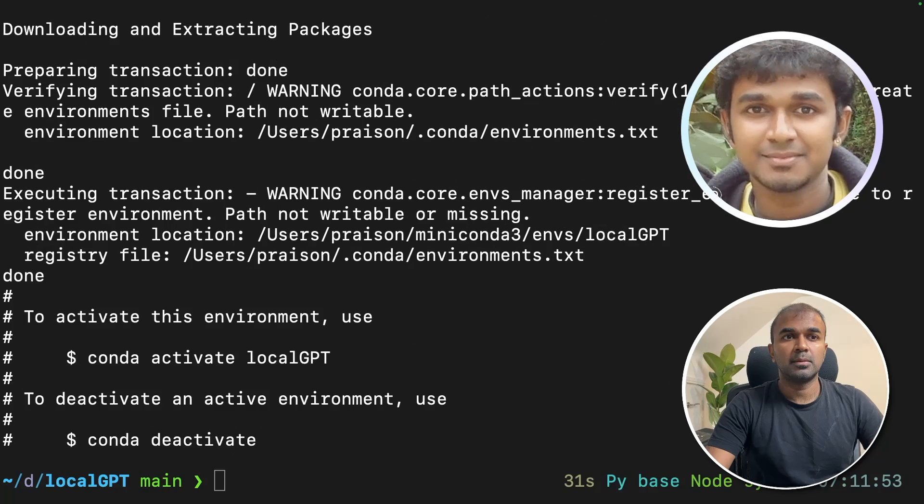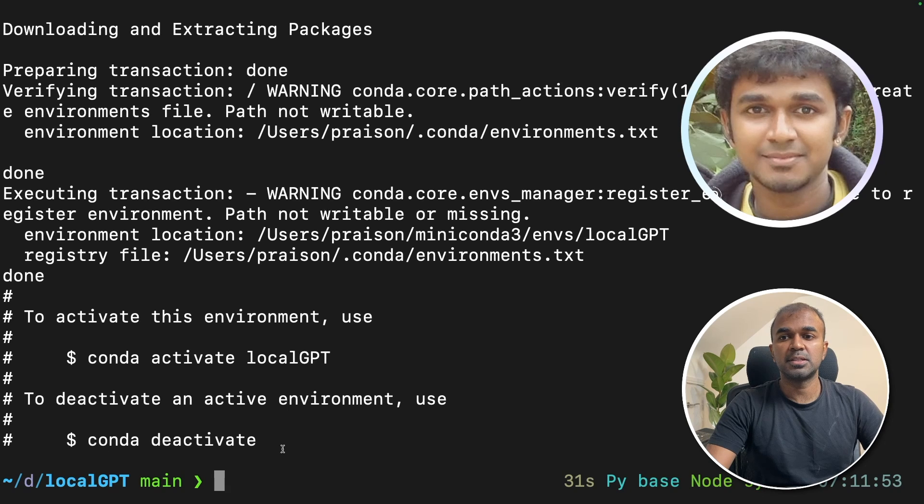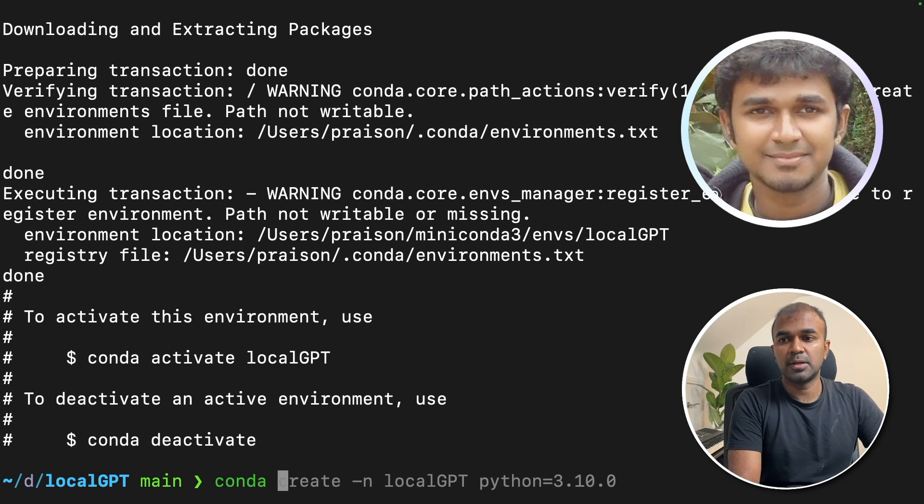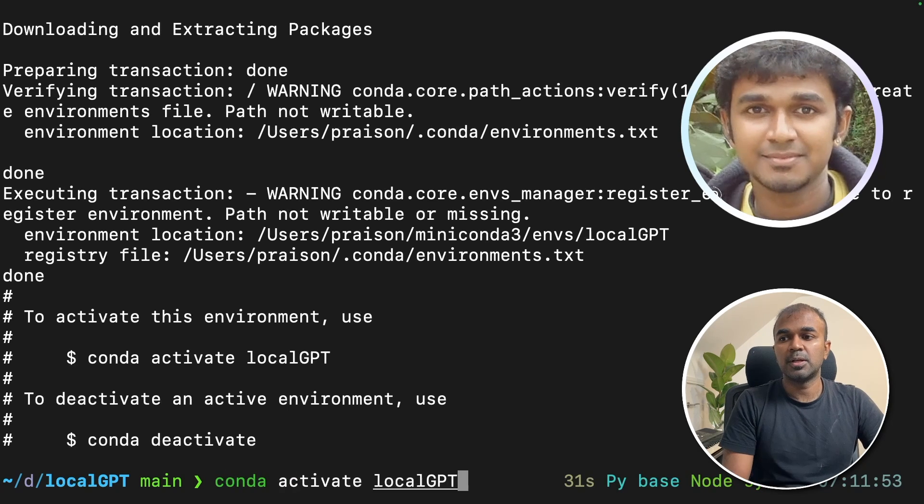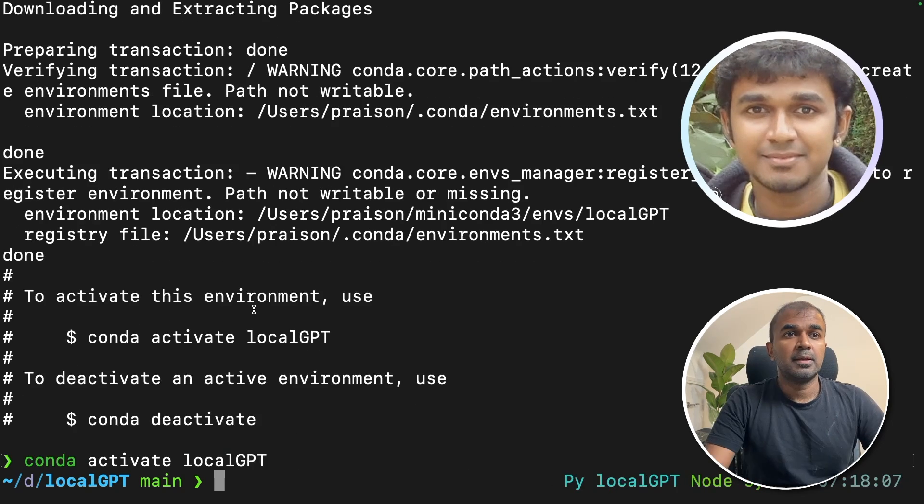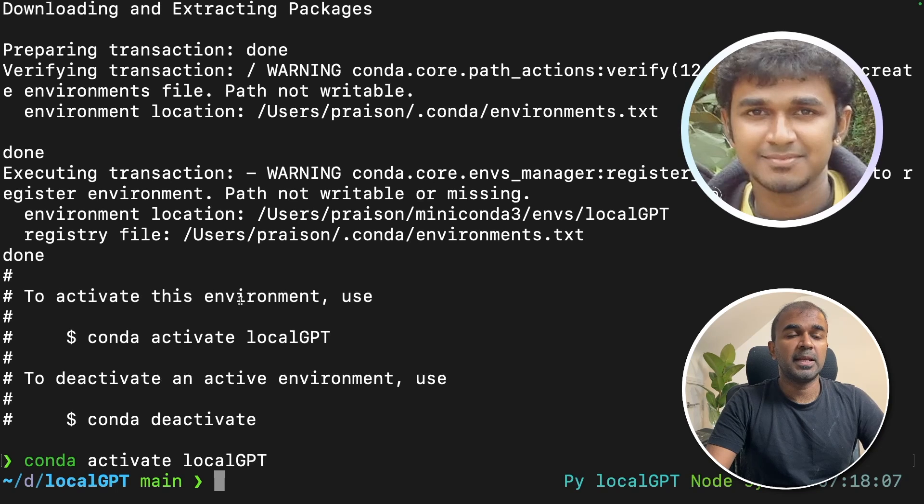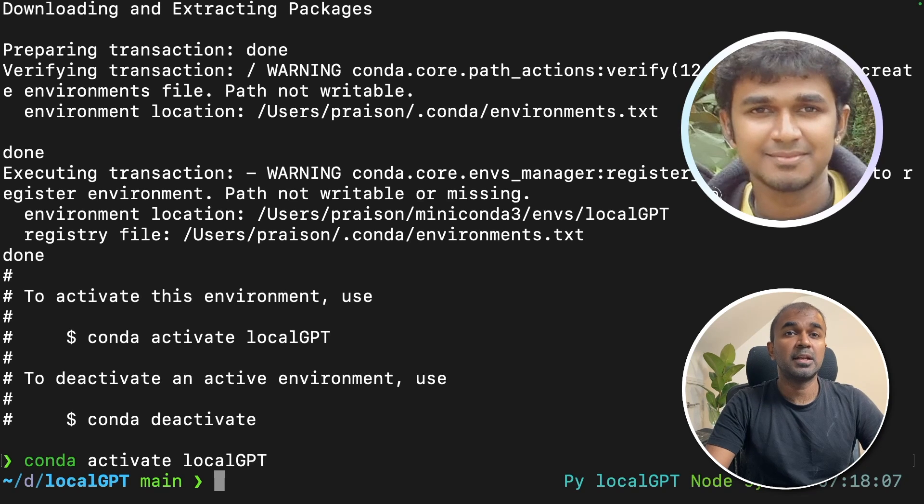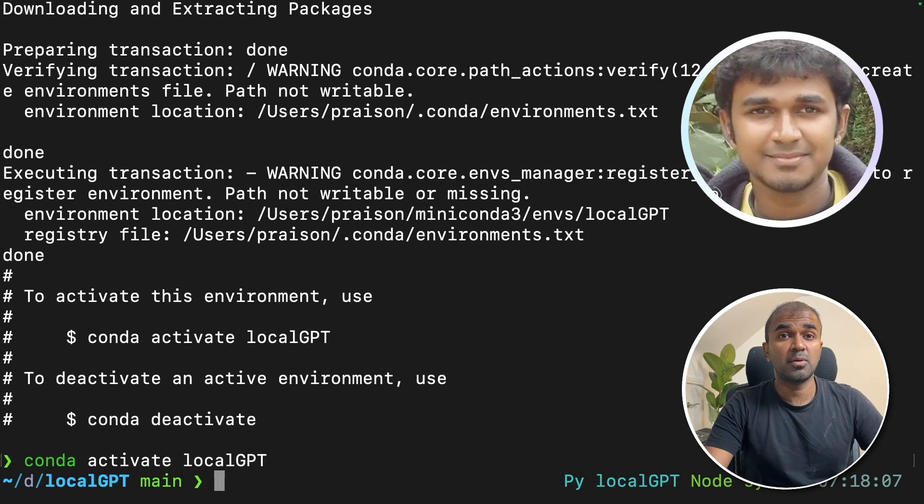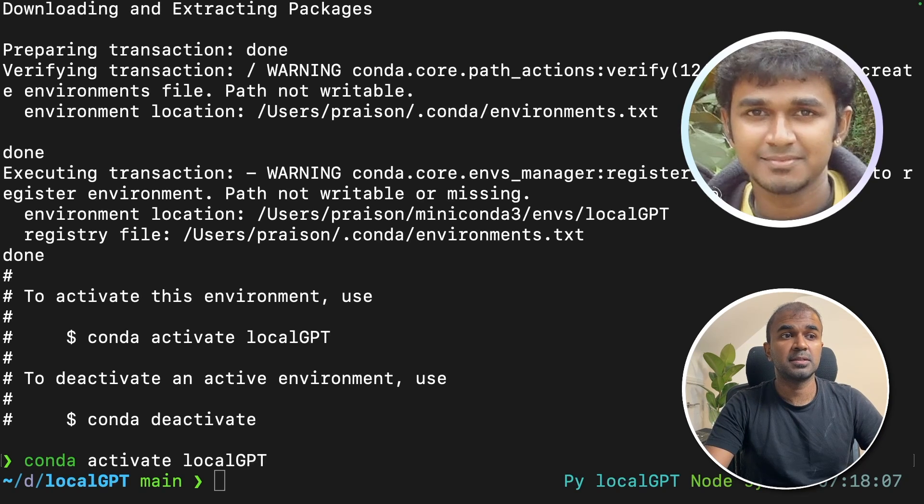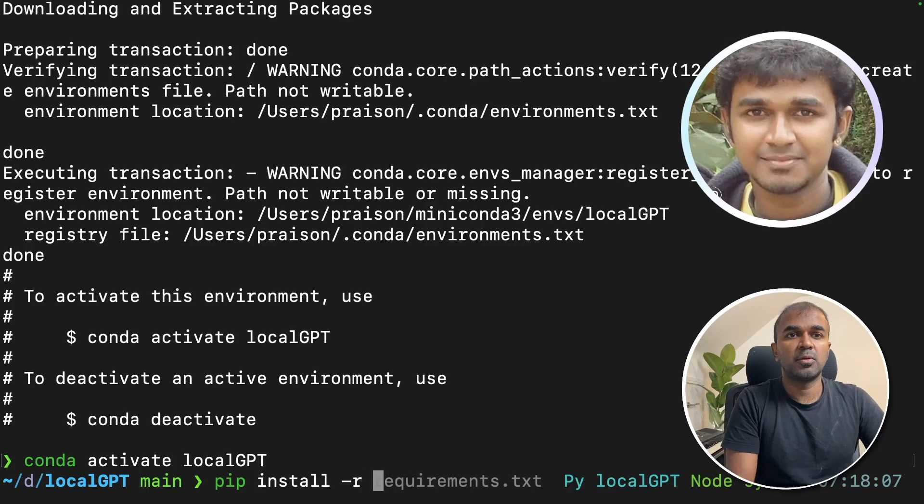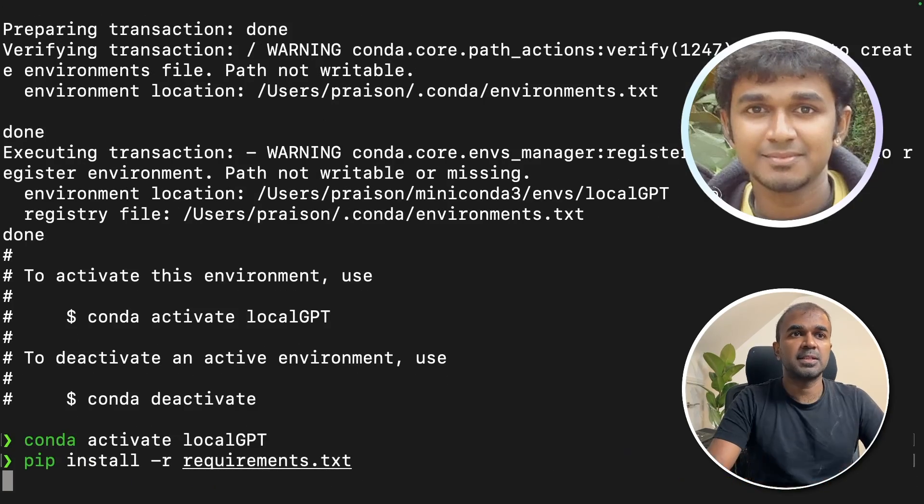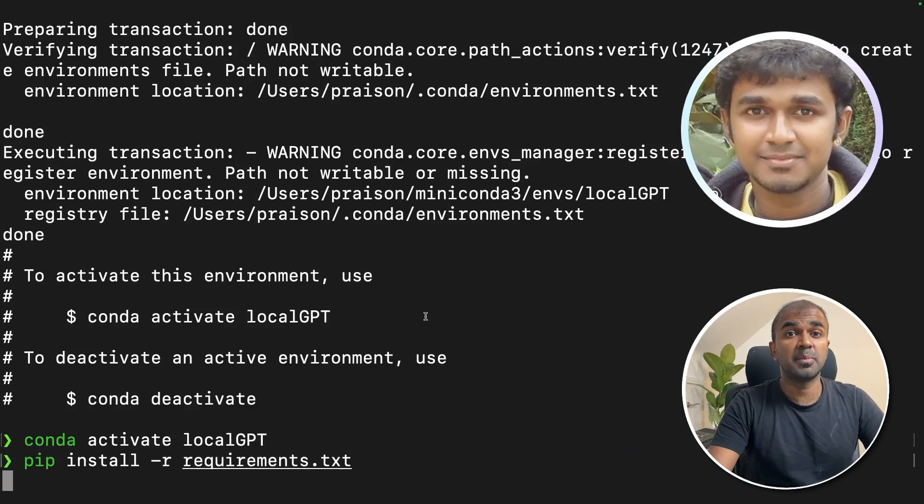Proceed yes. After installing conda, you just type conda activate localGPT. Now it is active. Now we need to install the required packages. Pip install minus r requirements.txt. So this will automatically install the required packages.